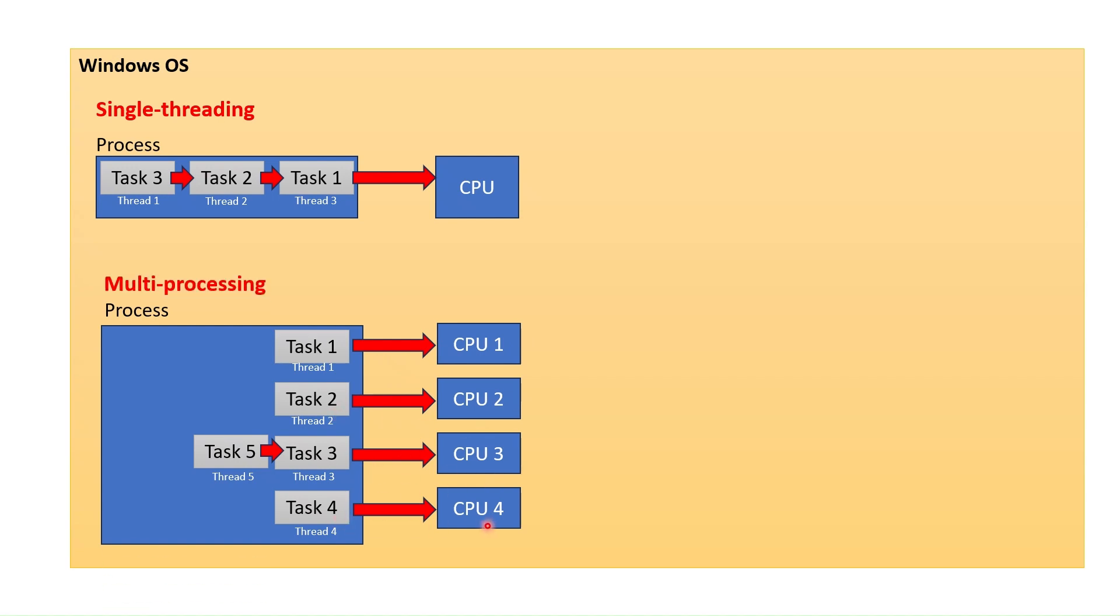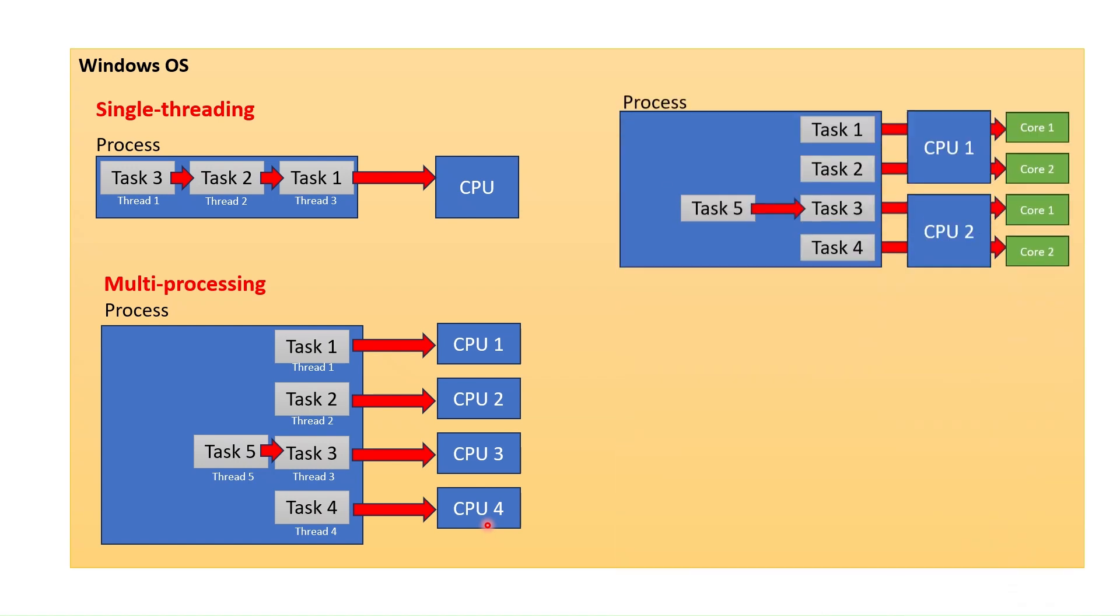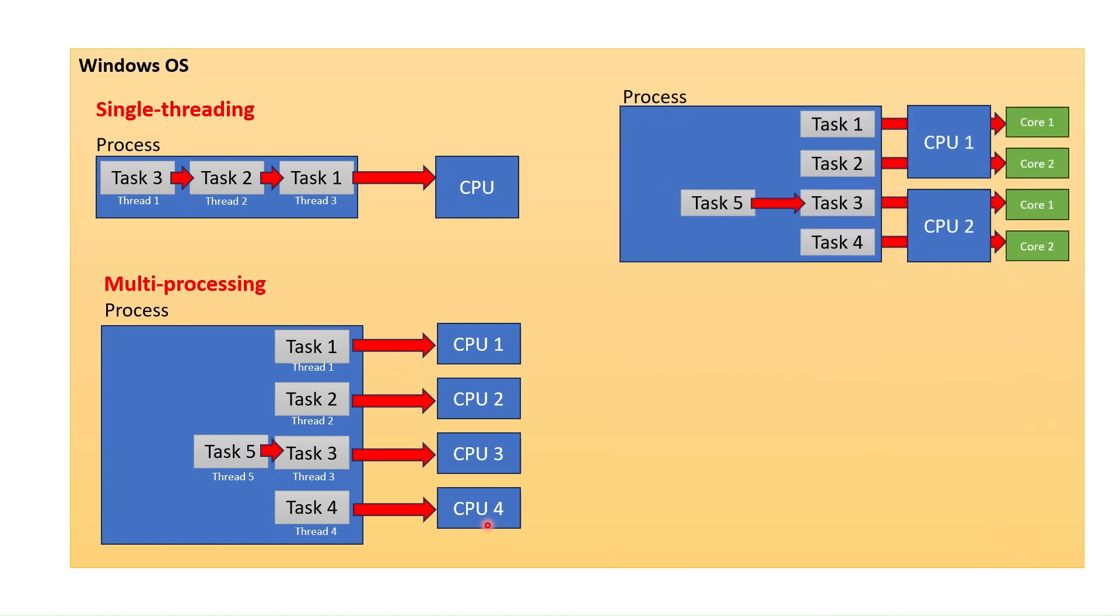Then further development in CPU has brought the concept called core. Each CPU started to hold cores on which we could run separate tasks. We call this multithreading.